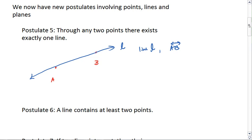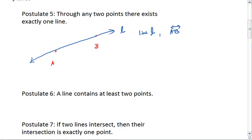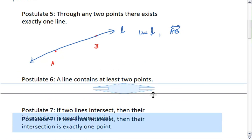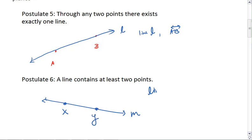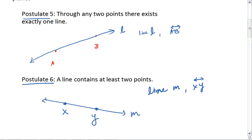We then have postulate 6, which is closely related to postulate 5. What postulate 6 tells us is that given a line — we'll name this line M — any line contains at least two points. So line M is the same as line XY. Postulate 5 tells us any two points defines a unique line, and postulate 6 tells us that any line contains at least two points.